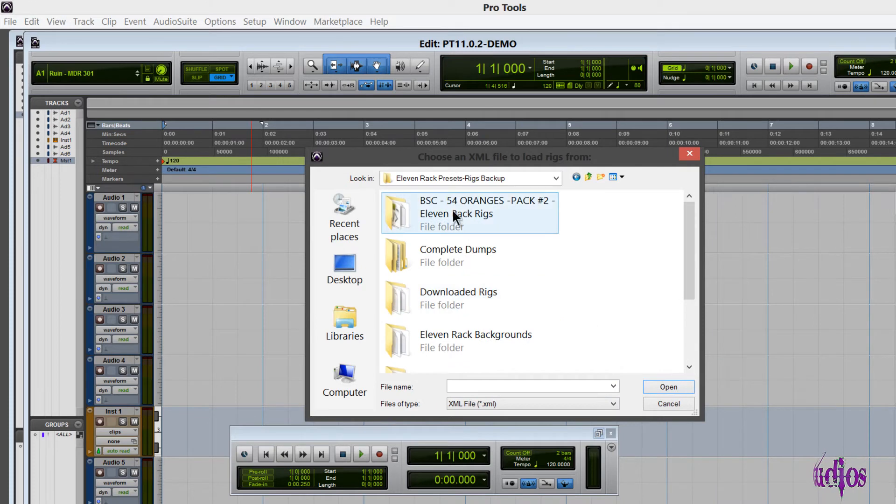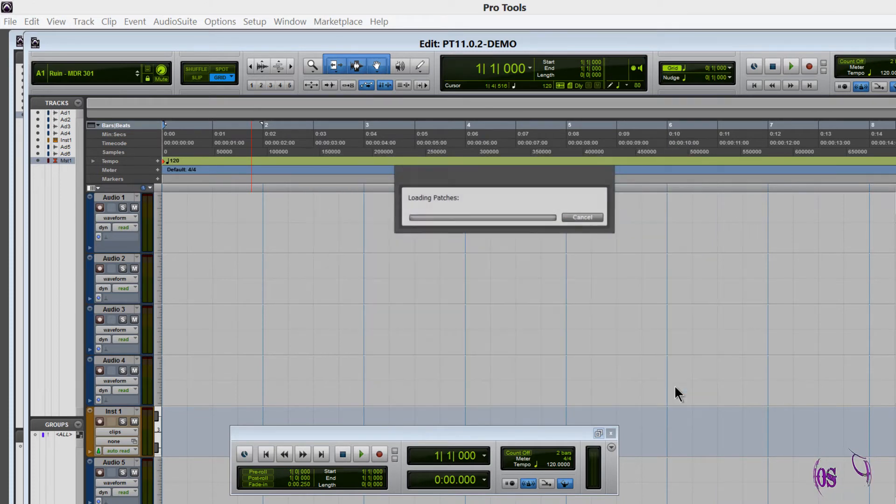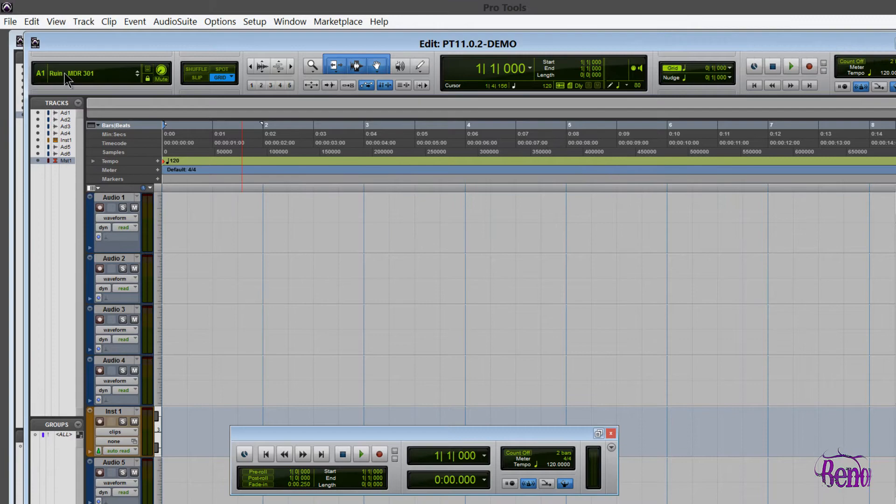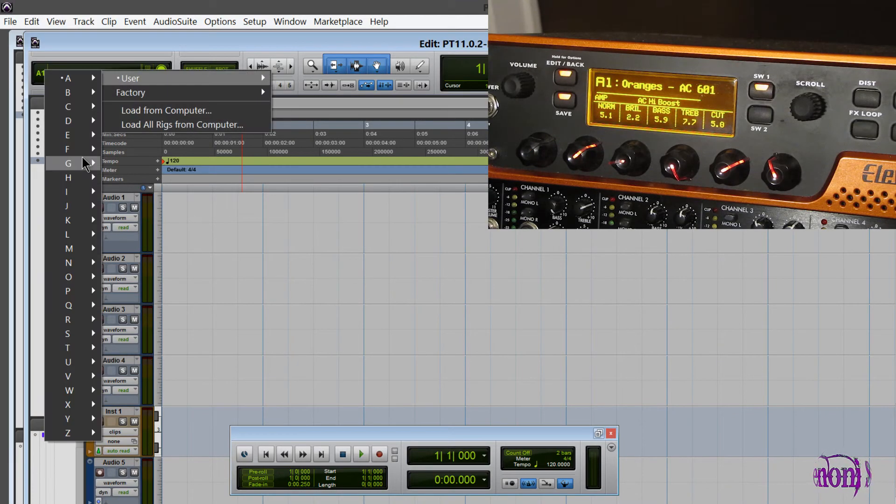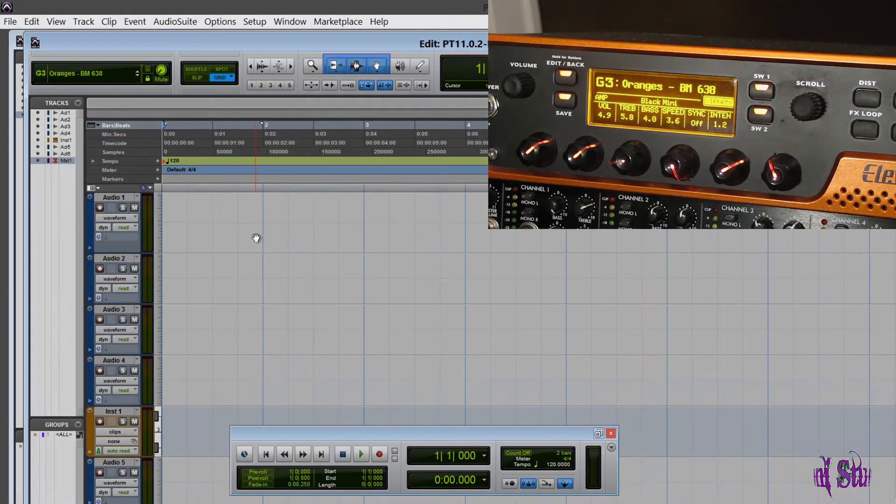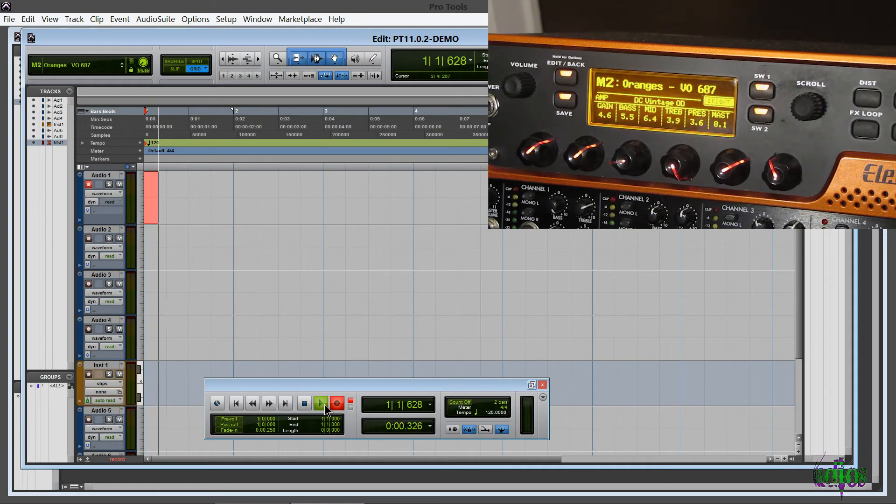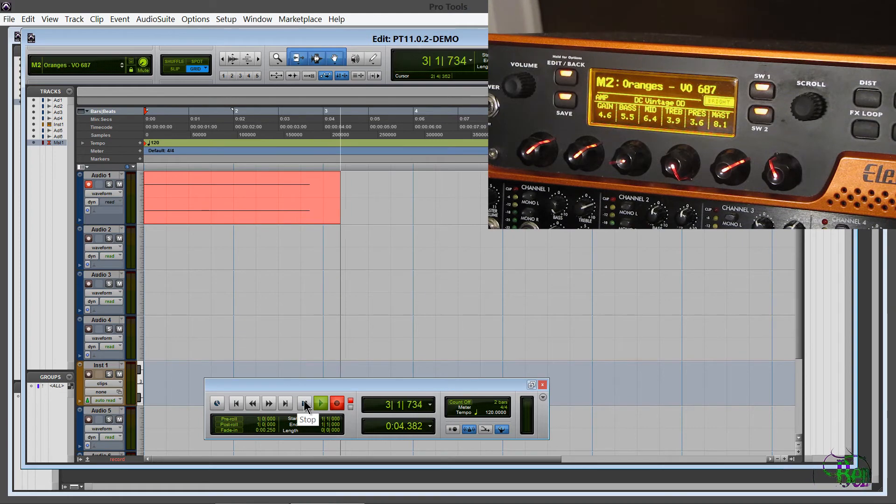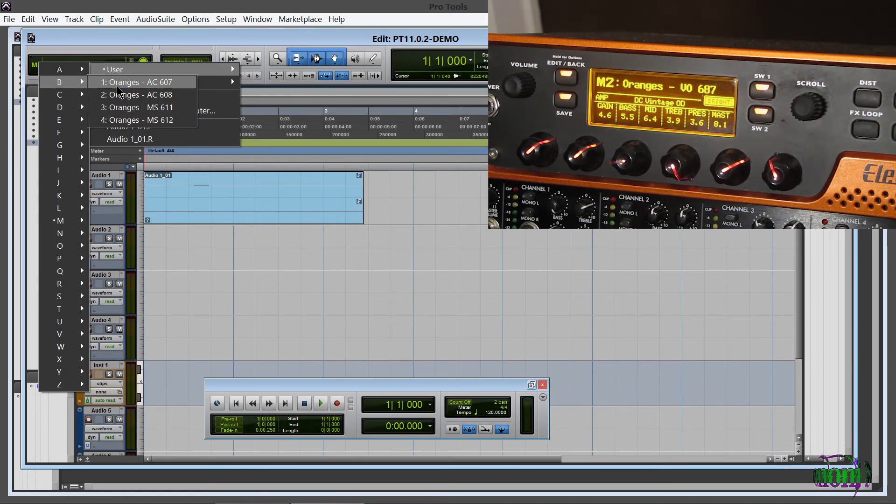Let's go ahead and try load all rigs from computer. I'll just choose this oranges pack to load those up. So load from computer is now working properly here in Pro Tools 11.0.2. Now I'll just record a short section to make sure we're still getting our embedded rigs for 11 rack.